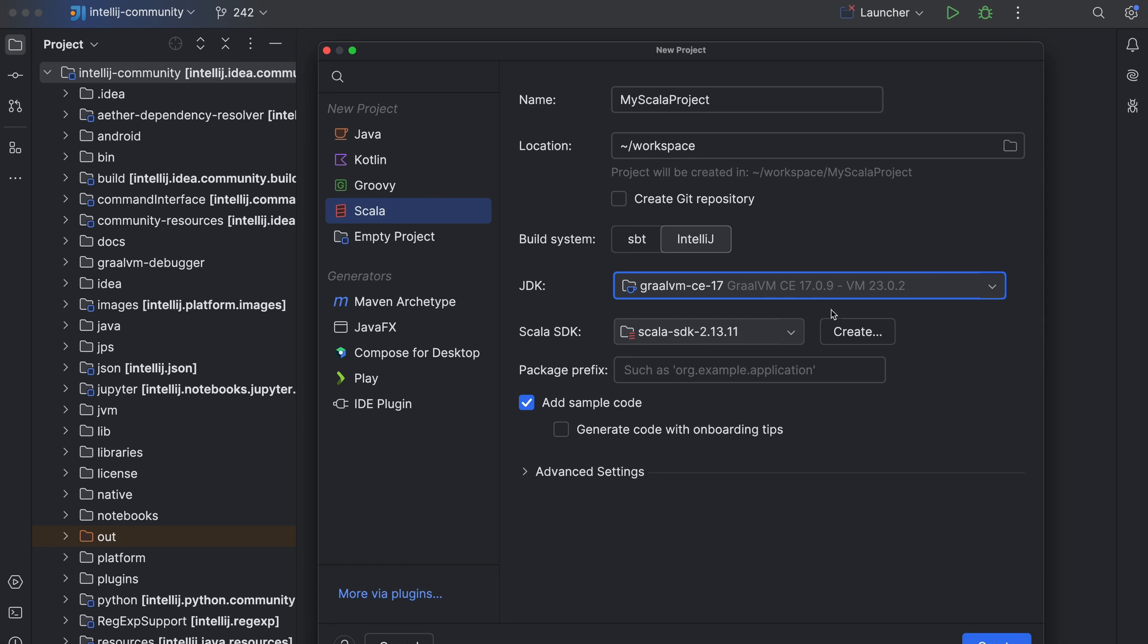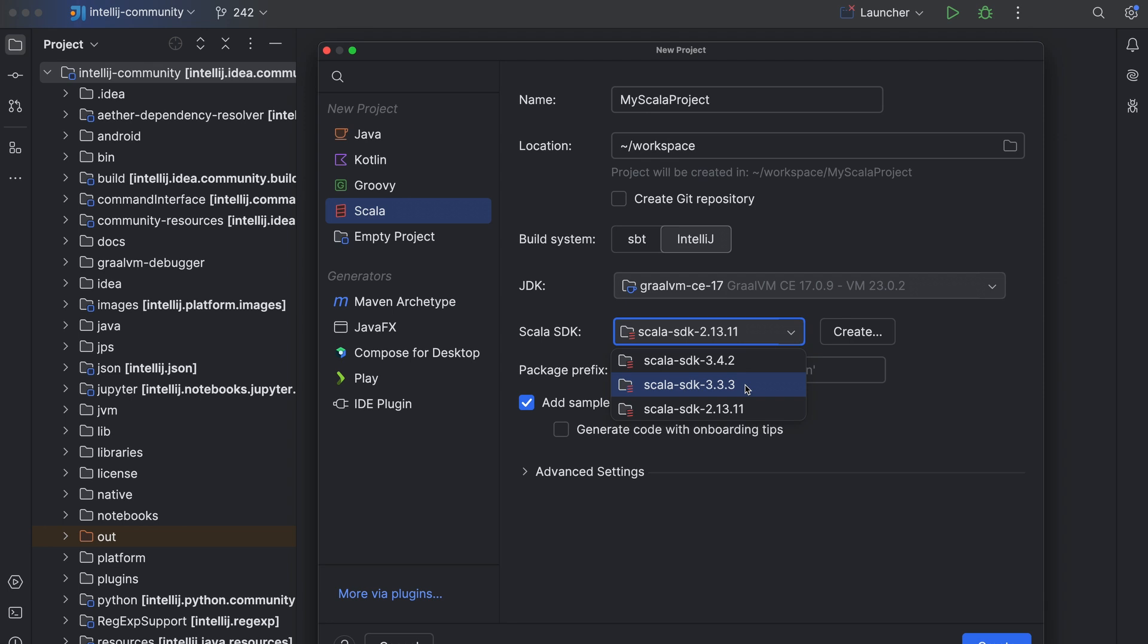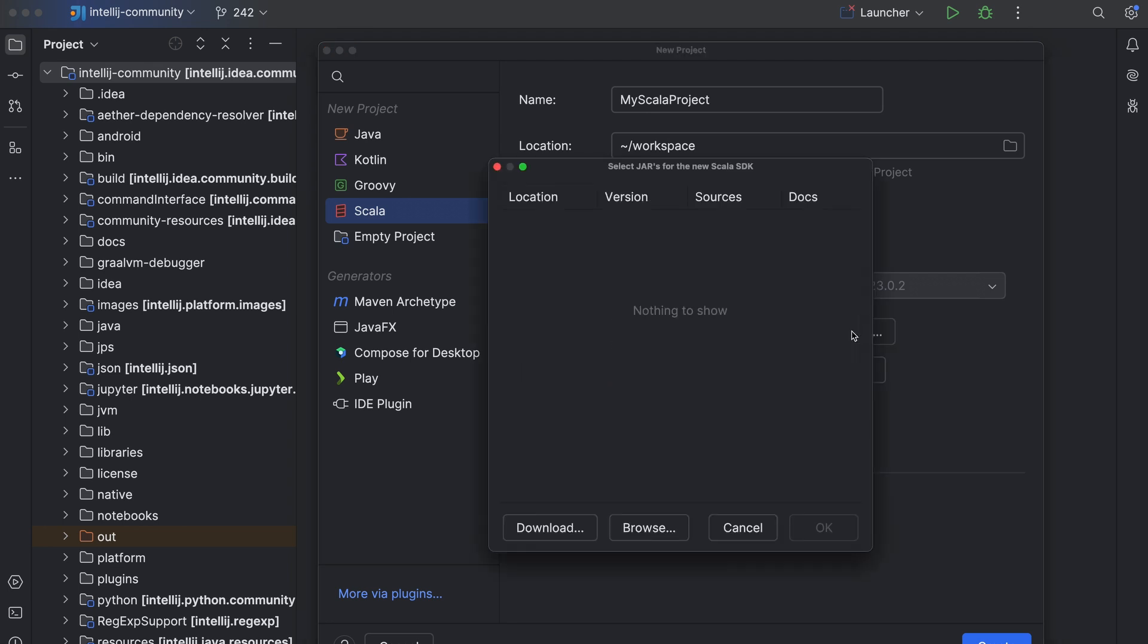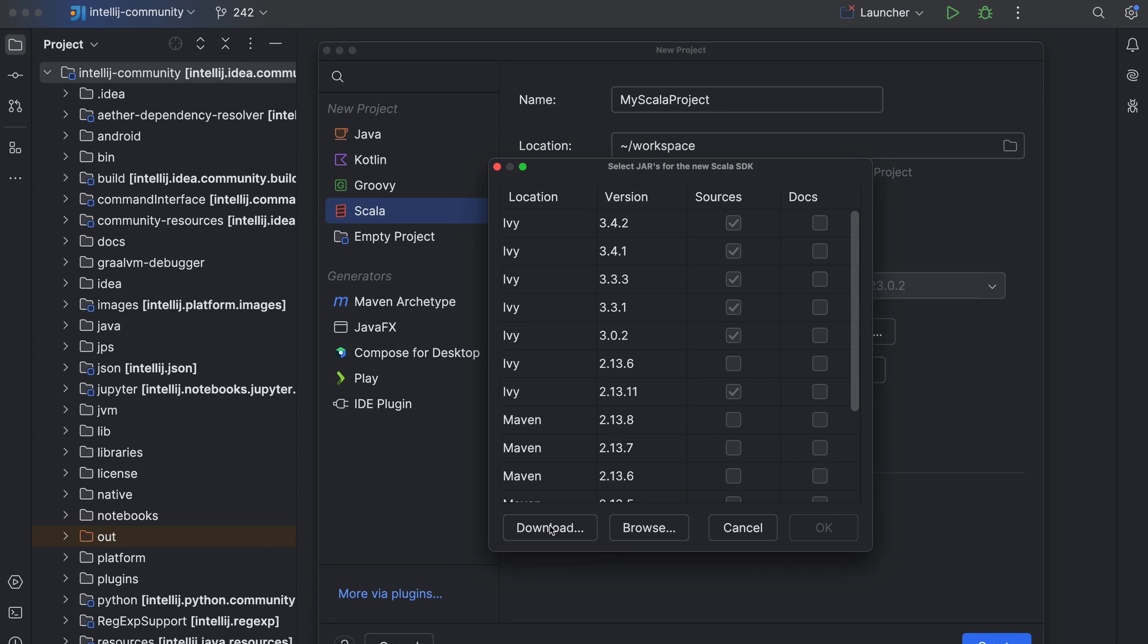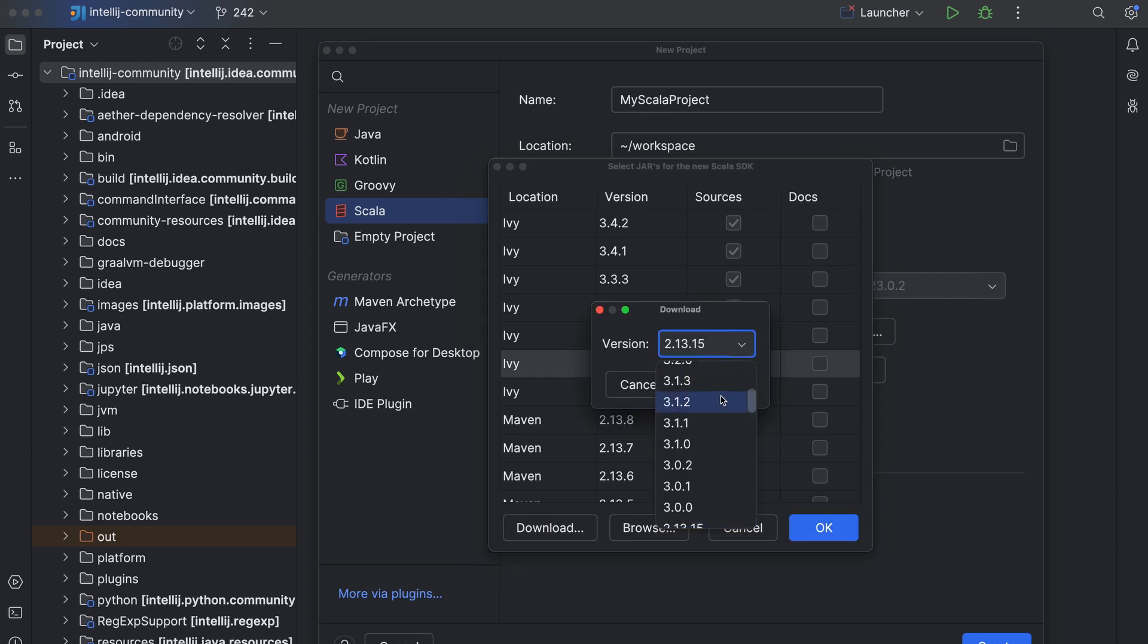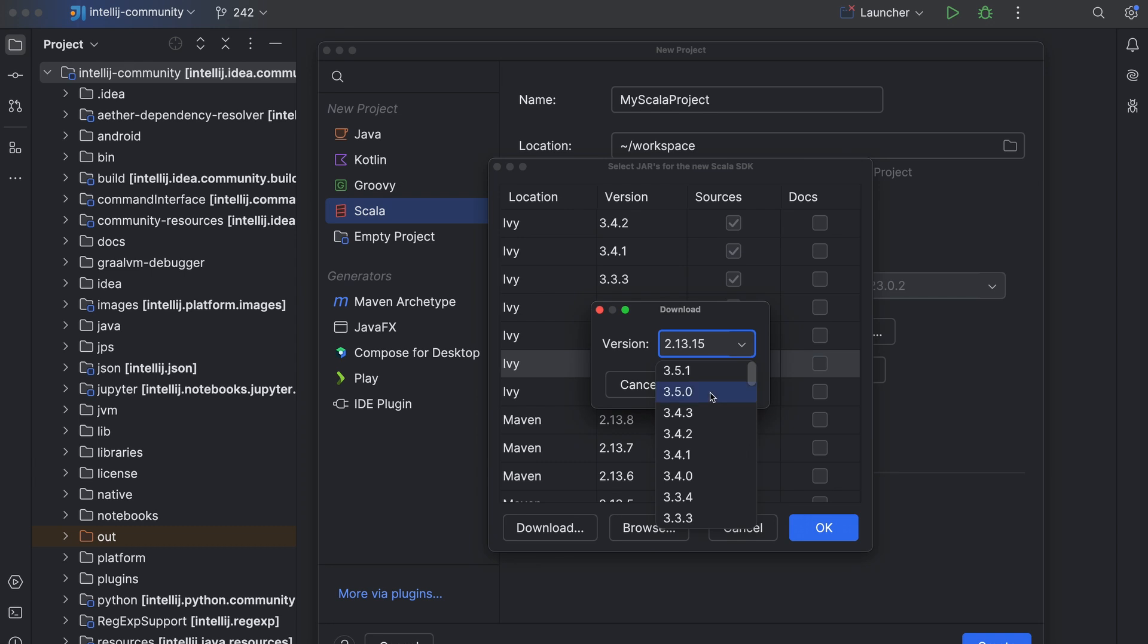Similarly, you can select the SDK you want to use in your project from the Scala SDK list. If the desired SDK is not on the list, select create. A new window will open with a list of Scala SDKs available locally. If this is your first time creating a Scala project, the list will probably be empty. In that case, or if you need an SDK that's not present on the list, select download and choose the Scala version you need. IntelliJ IDEA will then download it for you.